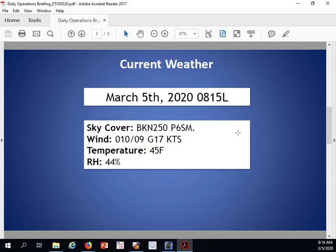Our current conditions for today will have a broken deck currently at 25,000 feet, north-northeasterly wind at 10 degrees at 9 knots, gusting to 17 knots.